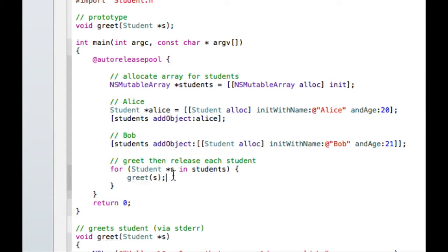So one thing that's somewhat important to remember is that everything inside of this array is just stored as an id. Like there's nothing enforcing that I only put students into this array. If I wanted, I could put a student and then an NSString and then another student and then some UITableViewController. It's up to you to enforce that everything is of the same type. Or if you don't want to enforce that, you need to just make sure it makes sense and you know what you're doing.